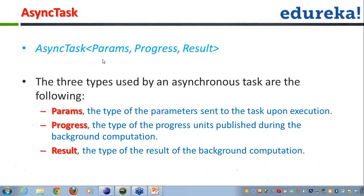Let's talk about the three parameters of AsyncTask: Params, Progress, and Result. Params refers to the type of parameters sent to the task upon execution. Progress is the type of the progress unit published during background computation, and you use the onProgressUpdate() method to publish progress to the UI. Result is the final output returned.